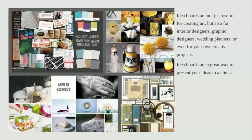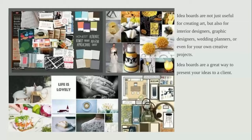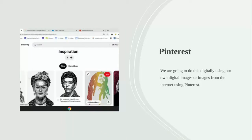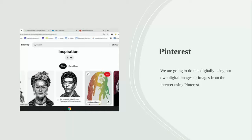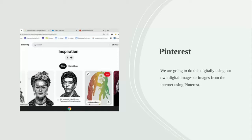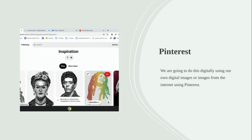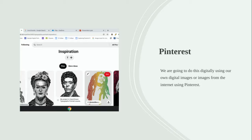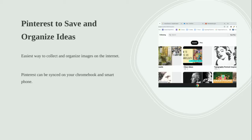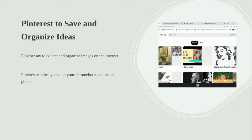We are going to be using Pinterest as idea boards. The reason why we're doing this is that we're collecting digital images as inspiration off the internet. Instead of going around and saving them to Google Drive and trying to find them and put them all together on a Word document and handing them in, I find that Pinterest is way easier. It's really great and really fast to save images off the internet, and it organizes them super easy and you can access them anytime.